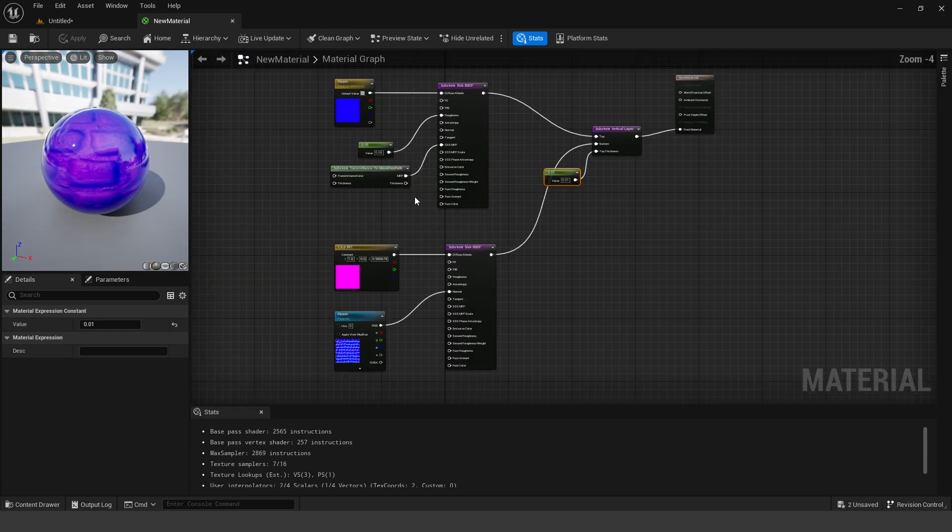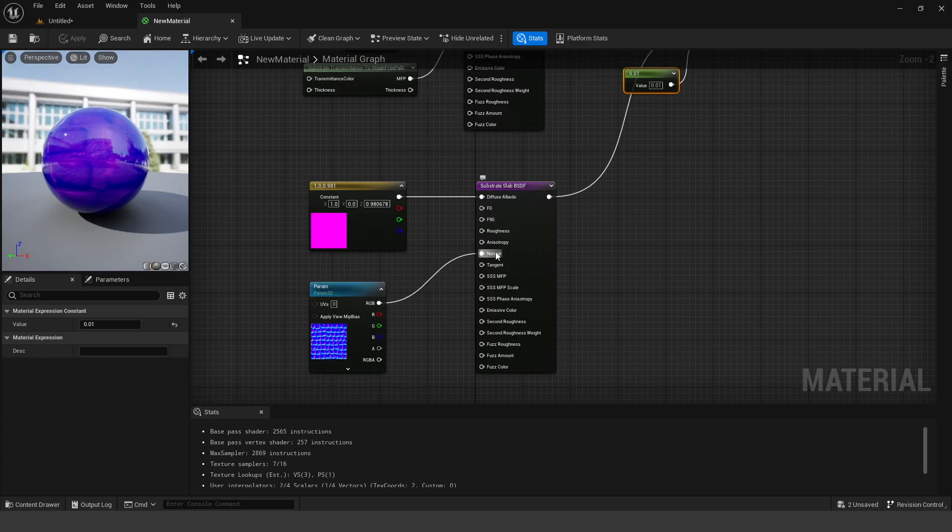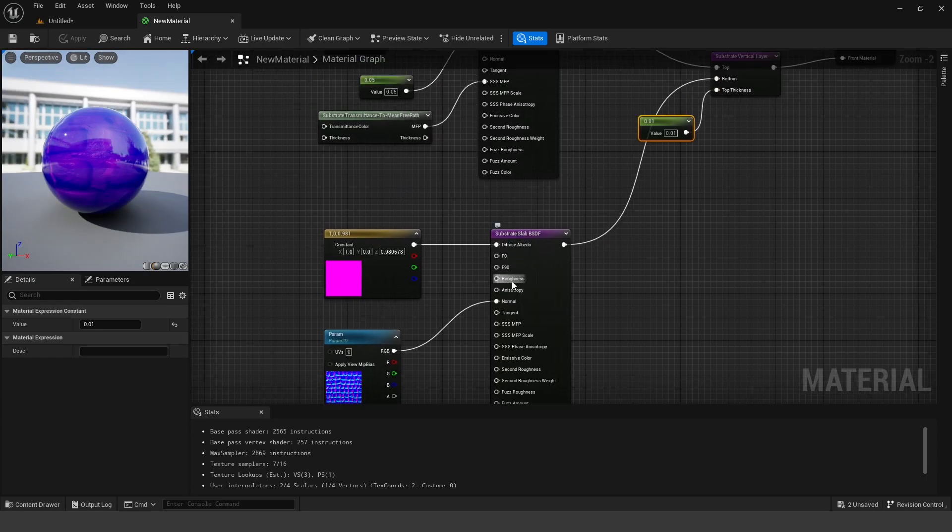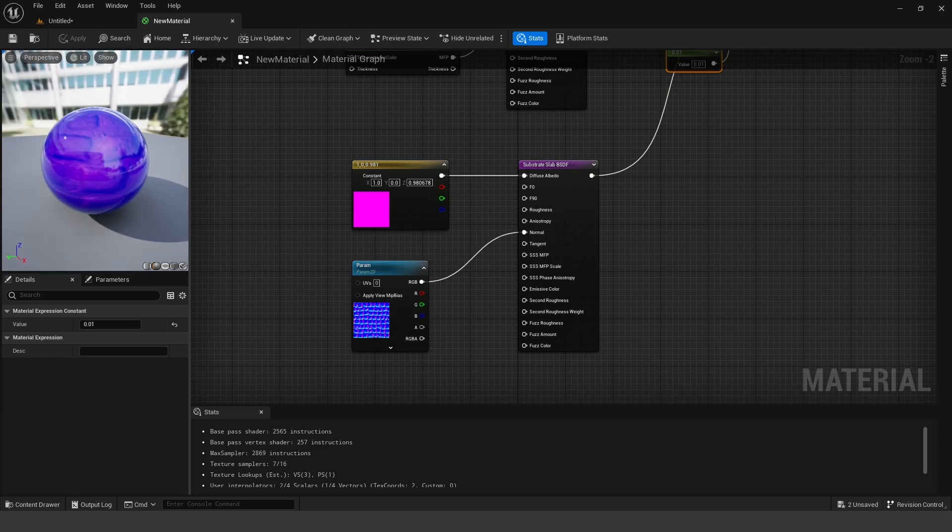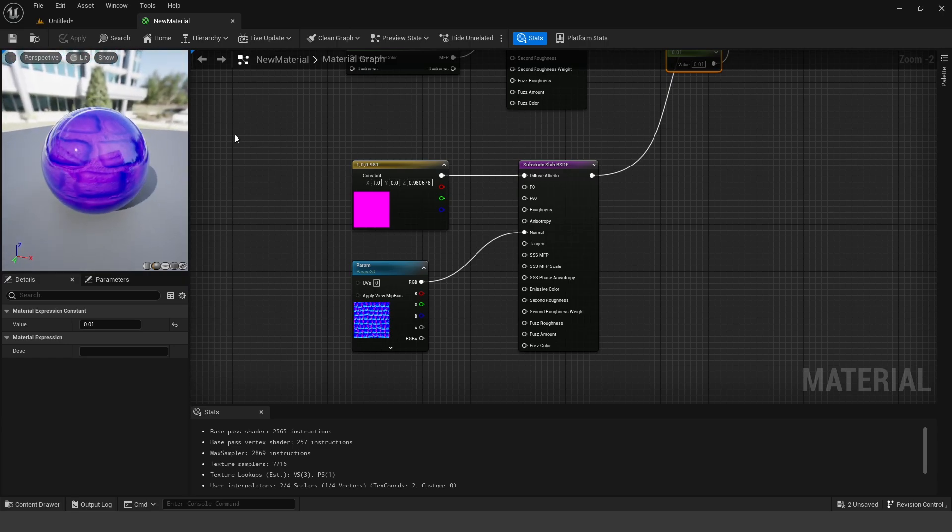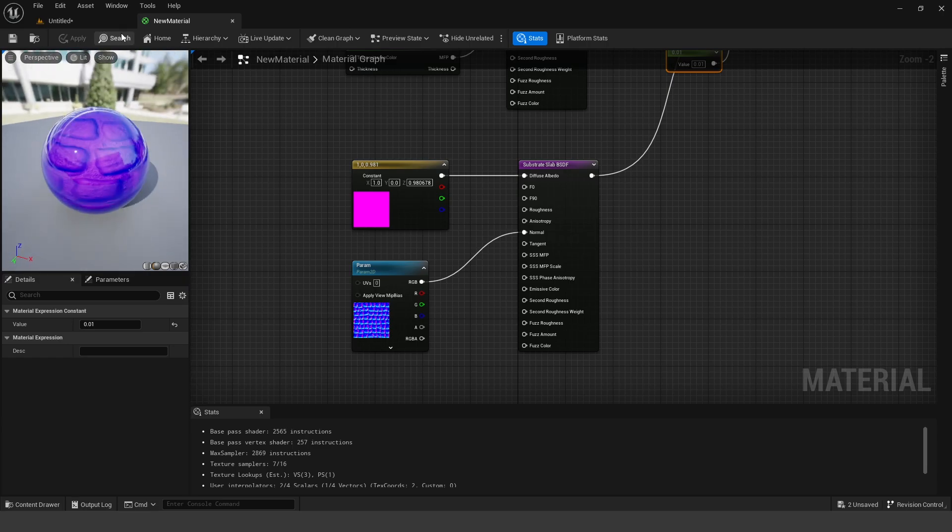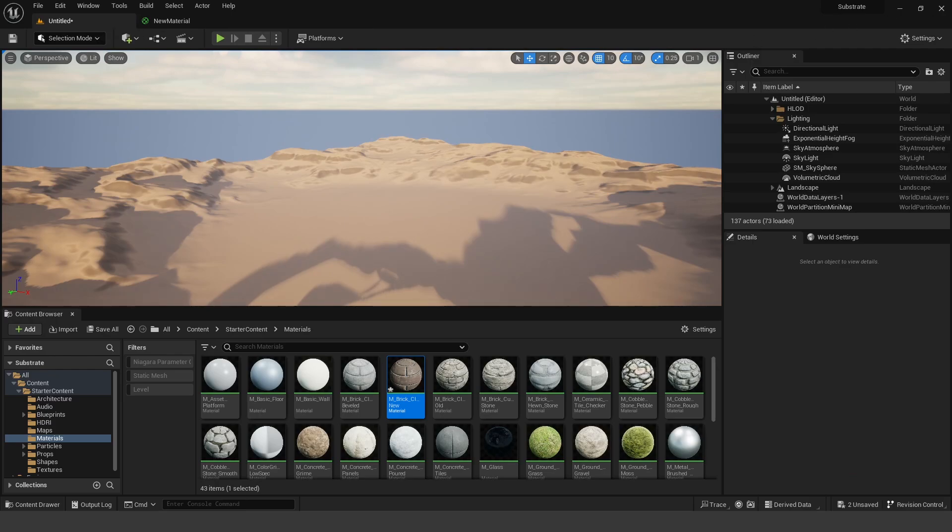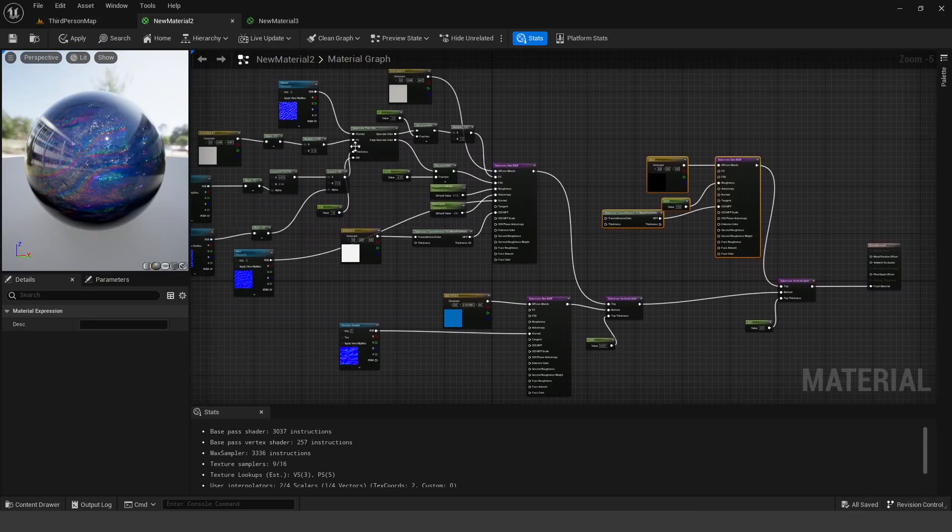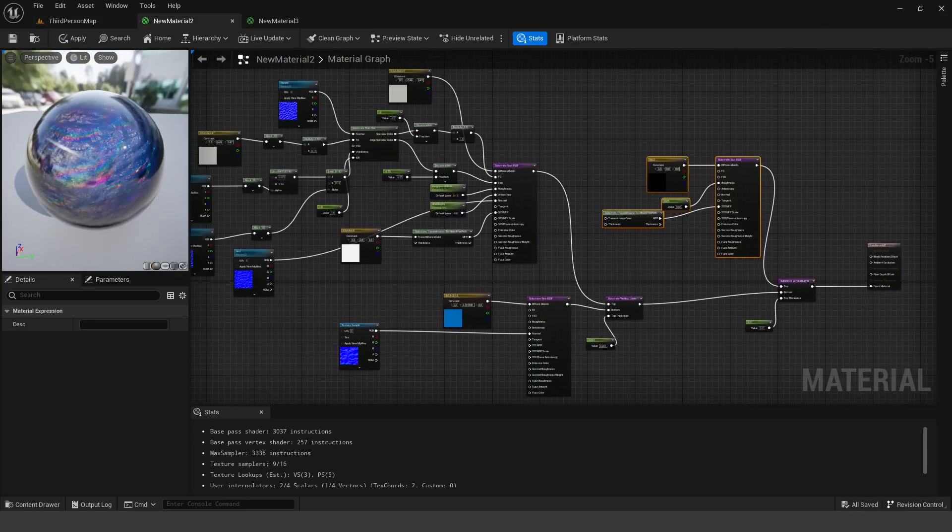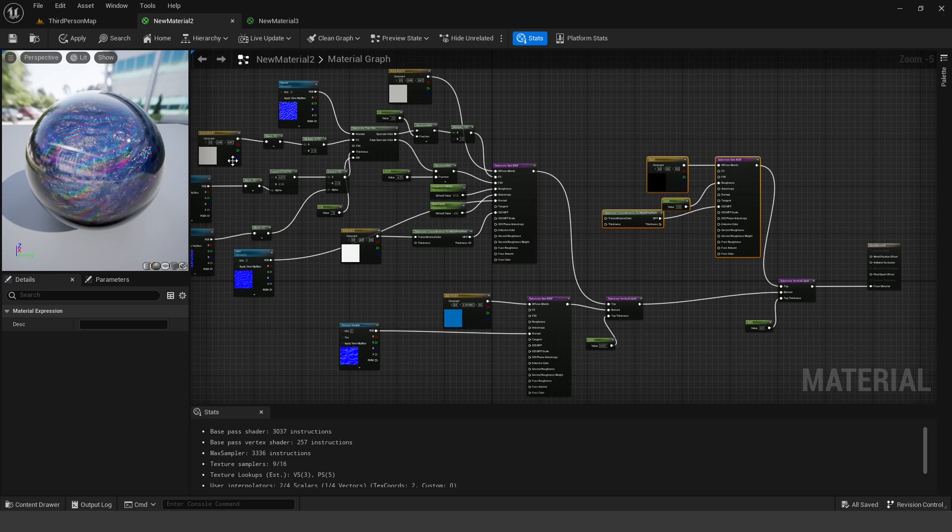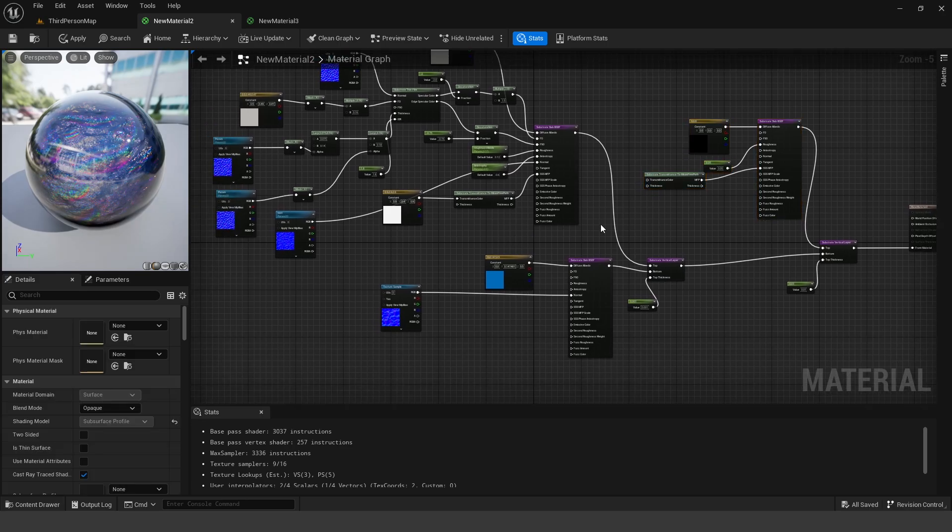So those are just sort of the basics of substrate. And there's a lot more different node inputs. And you can essentially layer multiple materials onto each other. Now I've gone ahead and done this in another project. And so here's an example of basically what you can do having more than two layers.